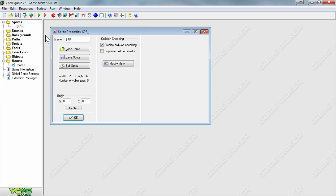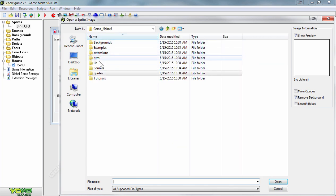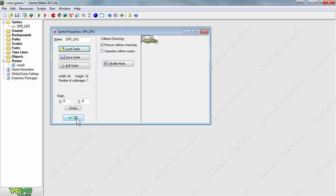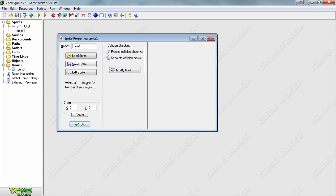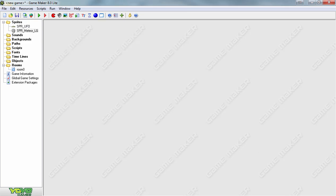Using the SPR prefix, name the first sprite UFO and load it from the sprites space folder. You'll see our simple UFO. Press OK, and we will then add a large meteor sprite named SPR_meteor_LG for large, as we will have multiple size meteors. Find the sprite for that — Meteor Large number one — and press OK to create our two sprites.